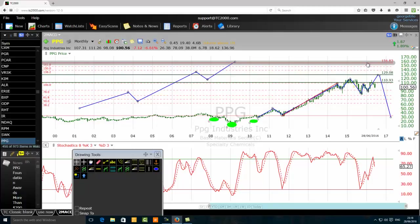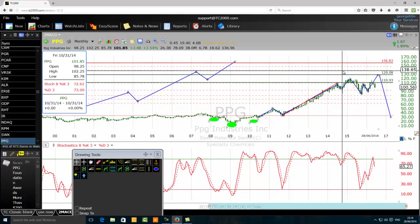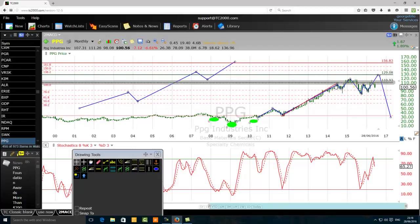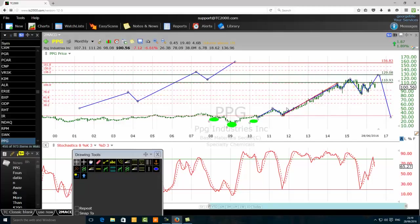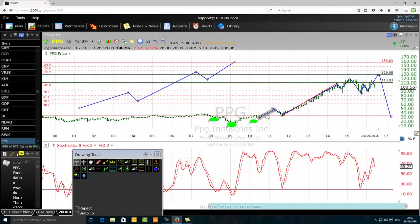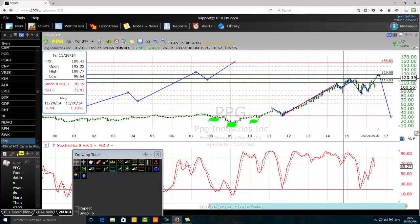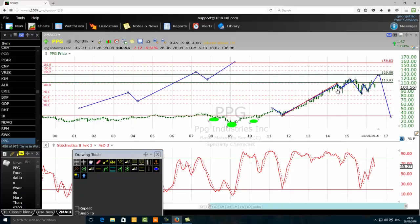Elliott Wave traders will not fall into this Fibonacci trading trap because they know the fifth Elliott Wave generally will stay below the 138.2 percent Fibonacci extension level of the third Elliott Wave. Normally, if you push it, it will stop somewhere near the 138.2 percent Fibonacci extension level. As you can see here, the fifth Elliott Wave has stopped right there. Generally, there is equality between the first wave and the fifth wave.